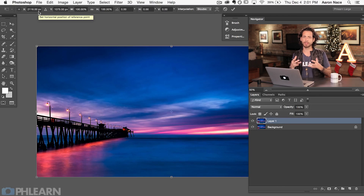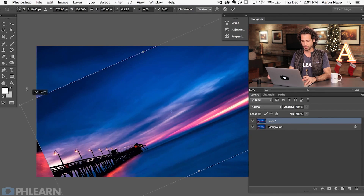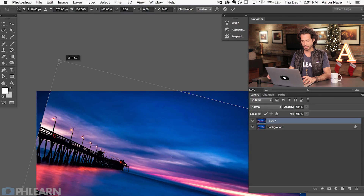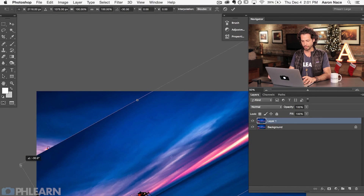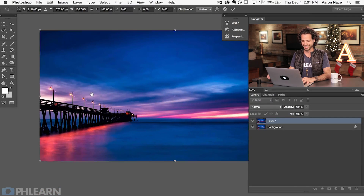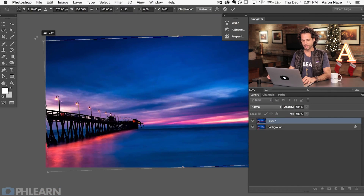You can do a ton with the Transform tool. Clicking any side basically outside of the image and clicking and rotating is going to rotate your image. You can hold down Shift to make sure it stays at increments — it's going to stay at 15 degrees, 30 degrees, 45 degrees, all the way to 90. And it works both ways. So that's one way you can transform.